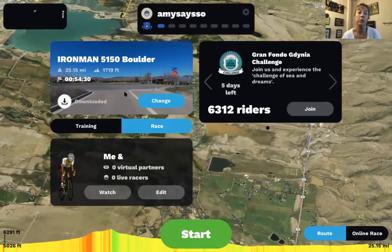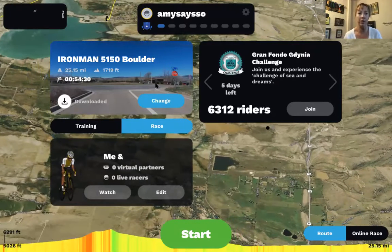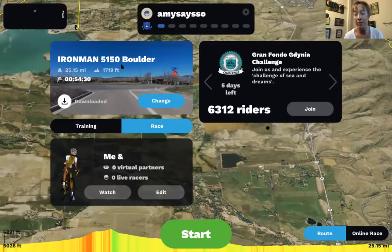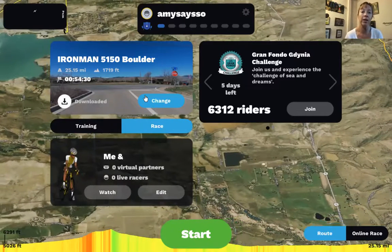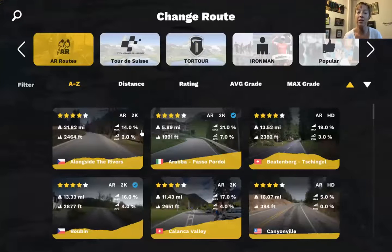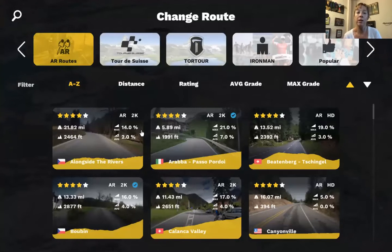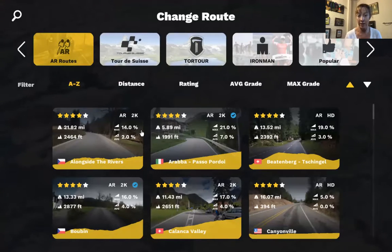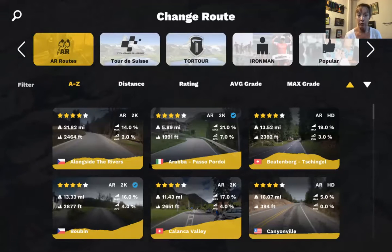When you go into Rouvy, you pick a course — or route, I should say. Mine is set up from this weekend when I rode Ironman 5150 Boulder. You can change it — this is where all of the routes are. One of the interesting things about Rouvy is that anybody can upload a route — you can even upload an AR route with your own video.